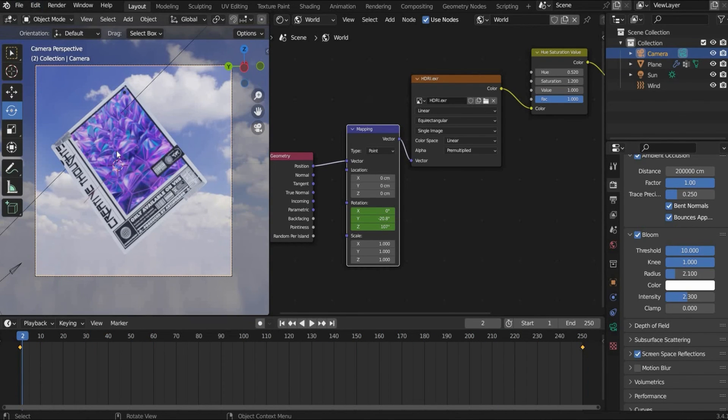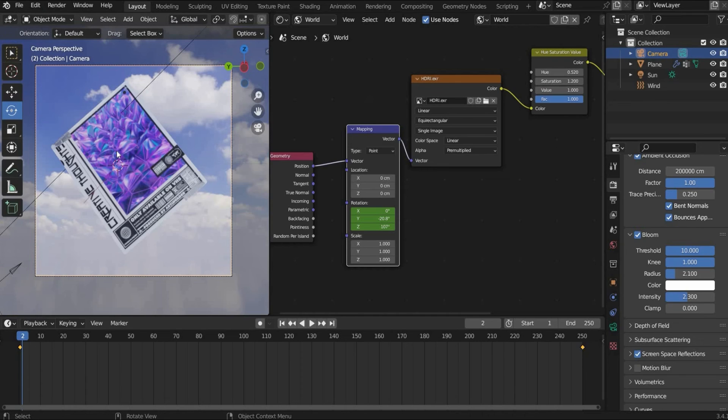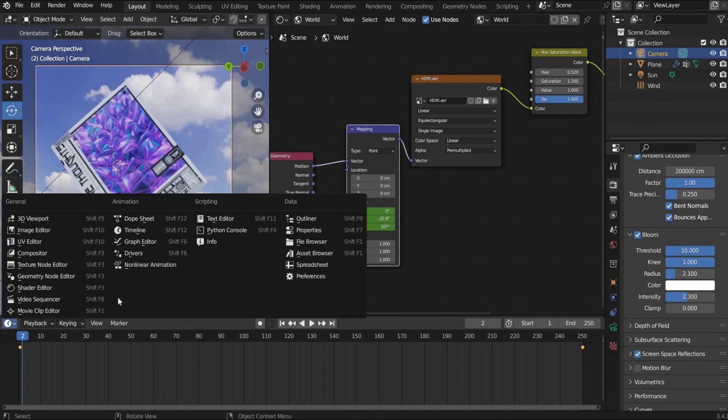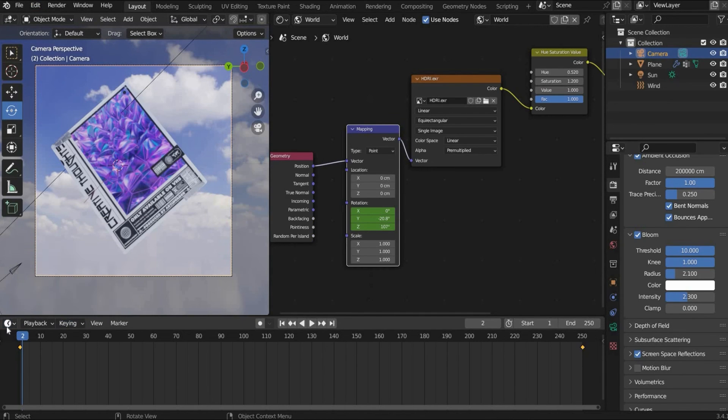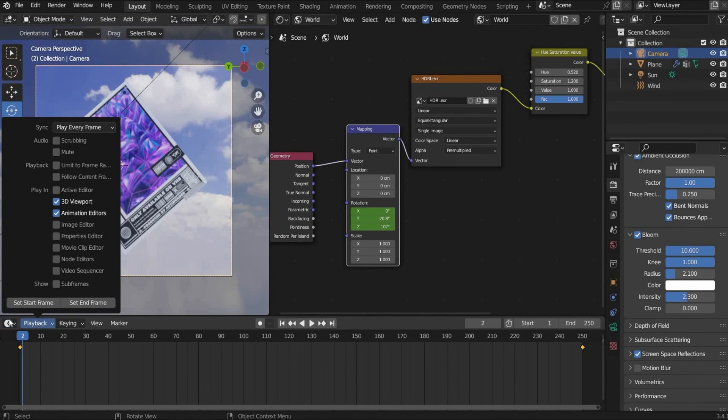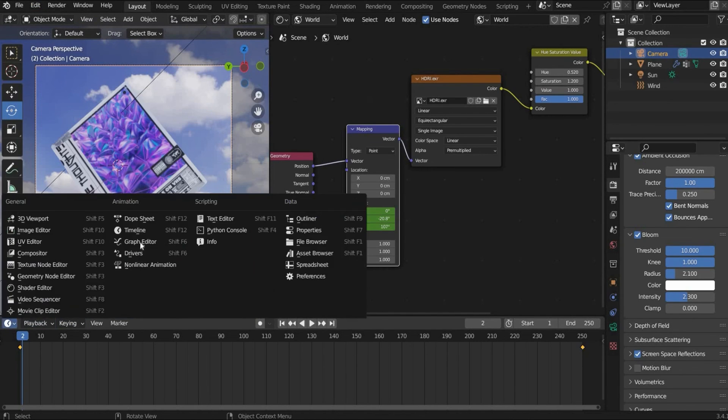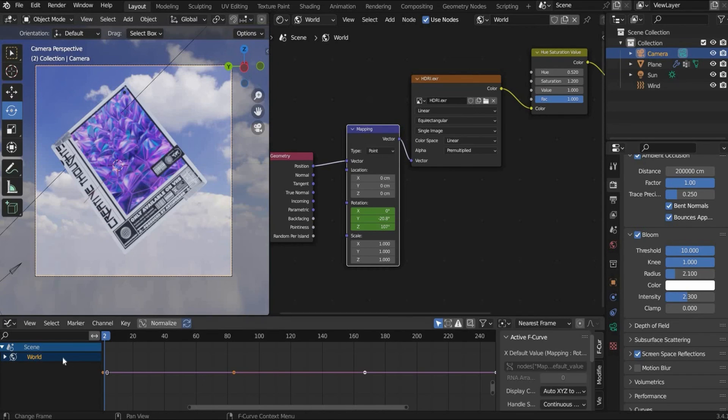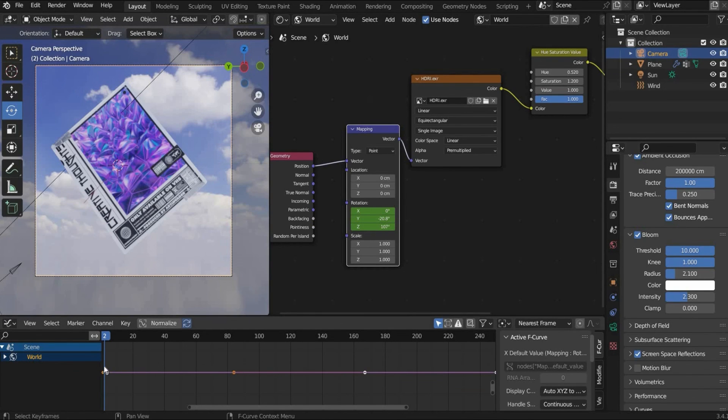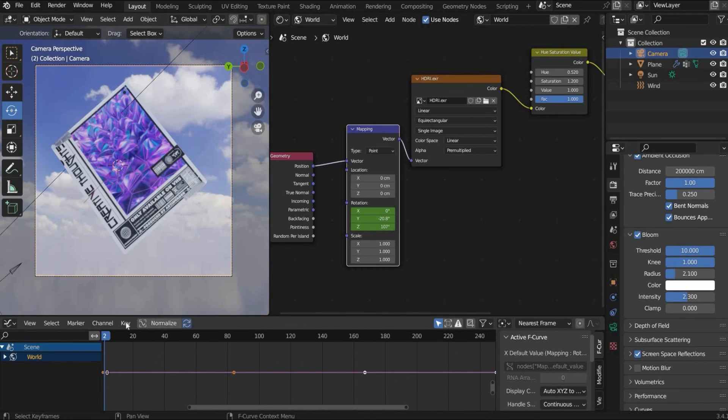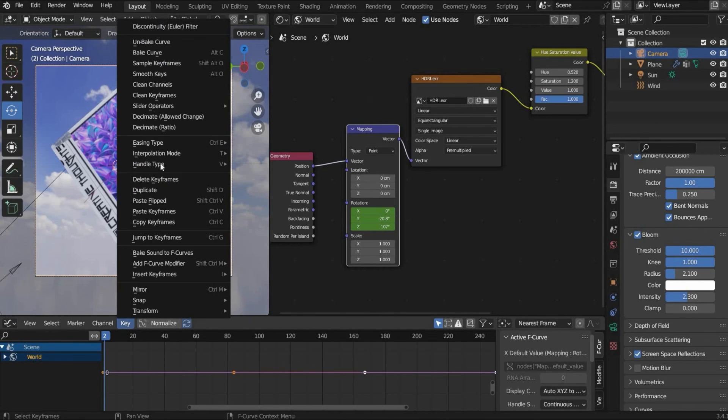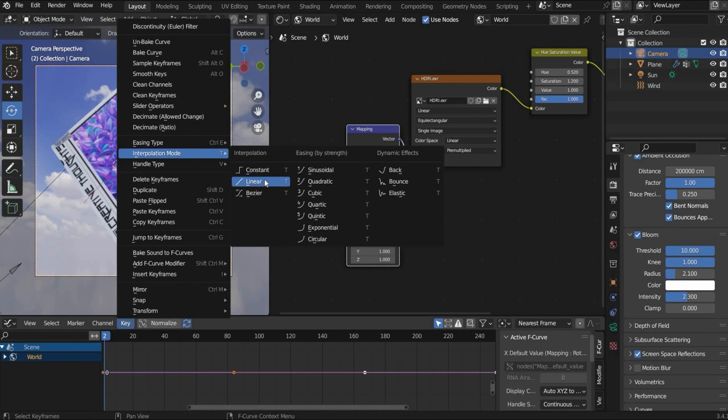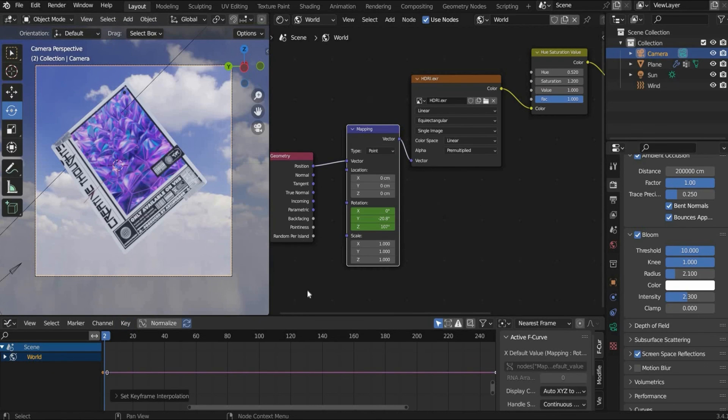So in the end Blender automatically creates an animation which is slower at the beginning and at the end faster. So we want the animation to be linear. And for this we go here to this icon. Go to graph editor. Choose here the mapping. And now we see here the curve. We have to select all points. Then we go to key, interpolation mode and choose linear.